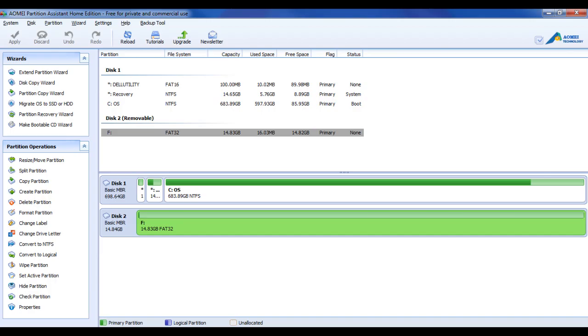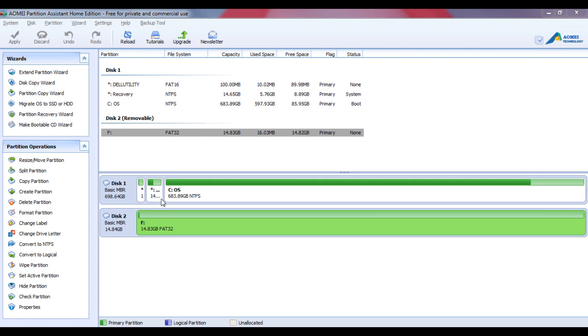Hey everyone, Eat Sleep from The Techies here. Today I have a tutorial on backup and partition software. This is a program from AOMEI, and this particular program is their Partition Assistant.